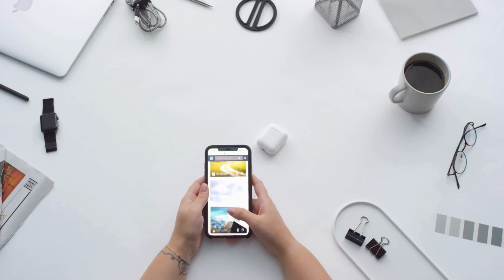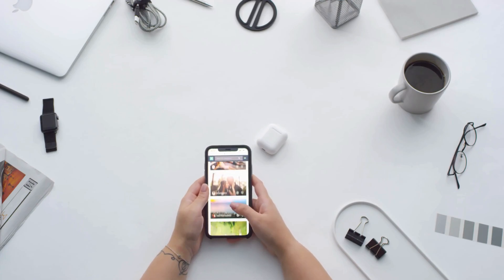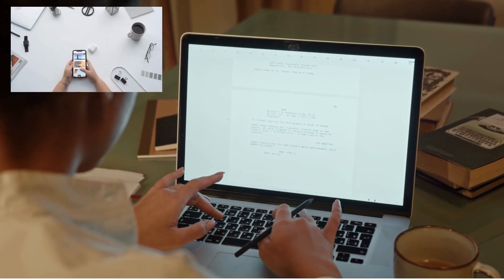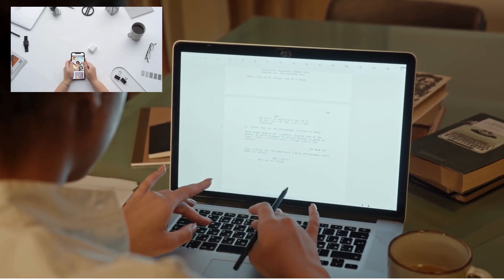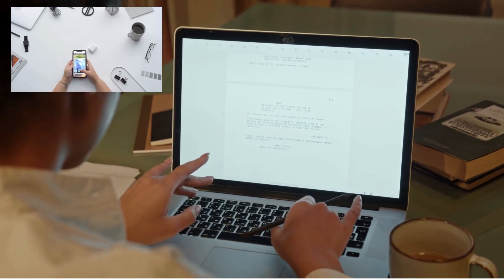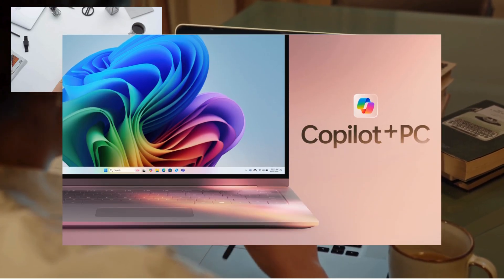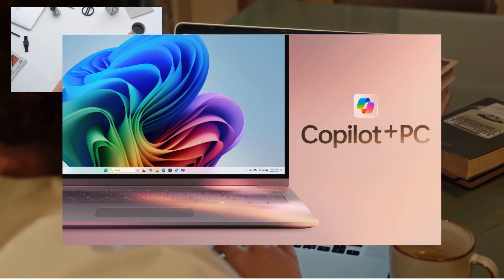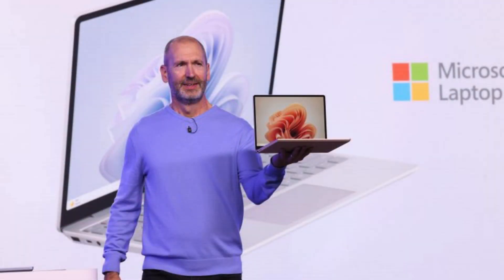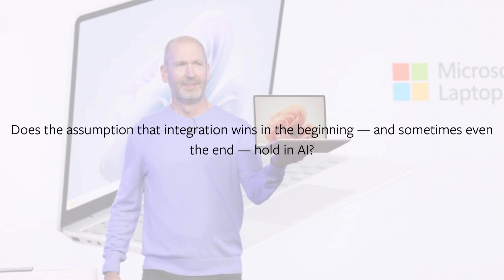This ended up being correct as far as smartphones are concerned, and even computers. Yes, Windows-based modular computers dominated the first 30 years of computing, but today the Mac is dominant amongst consumers, something Microsoft implicitly admitted in their framing of Copilot Plus PCs. Both smartphones and PCs, though, are physical devices you hold in your hands. Does the assumption that integration wins in the beginning — and sometimes even the end — hold in AI?